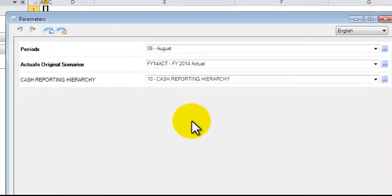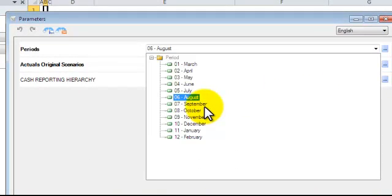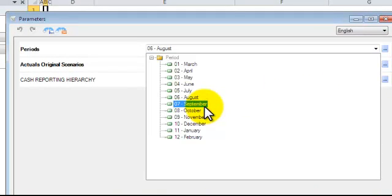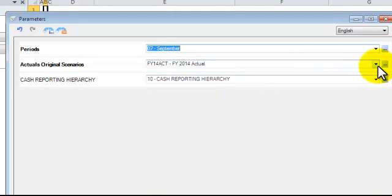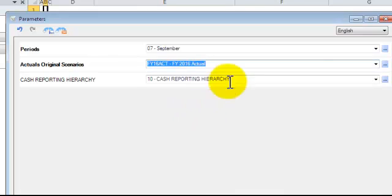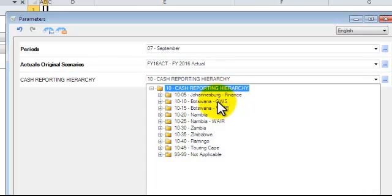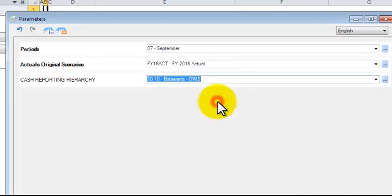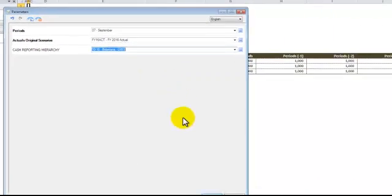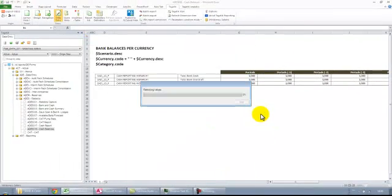You'll note there's a new hierarchy. This hierarchy represents where your office is. You'll see it here. I'm going to choose Botswana. Botswana will have all of the Botswana companies in it.